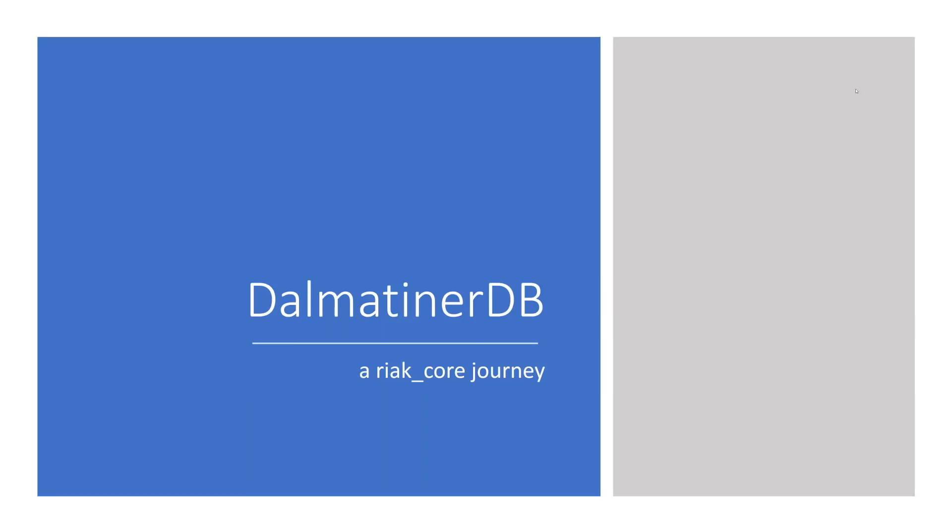If you use Twitter, have a look at the following hashtag: ErlangSolutionsTalks. Our team will be tweeting live throughout the duration of the webinar. And you, our esteemed members of the audience, are very welcome to contribute from your perspective. I would now like to hand over to Heinz, who will be glad to start us off.